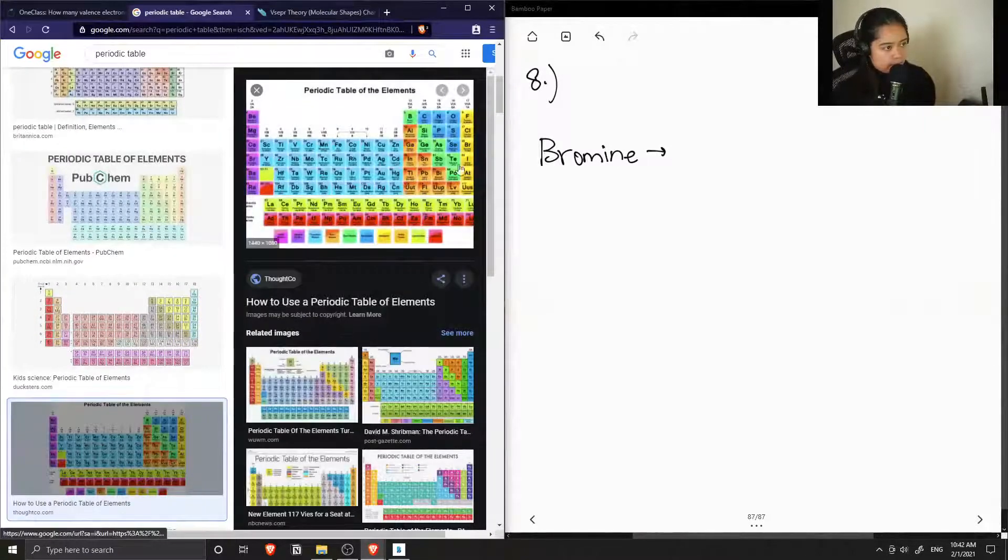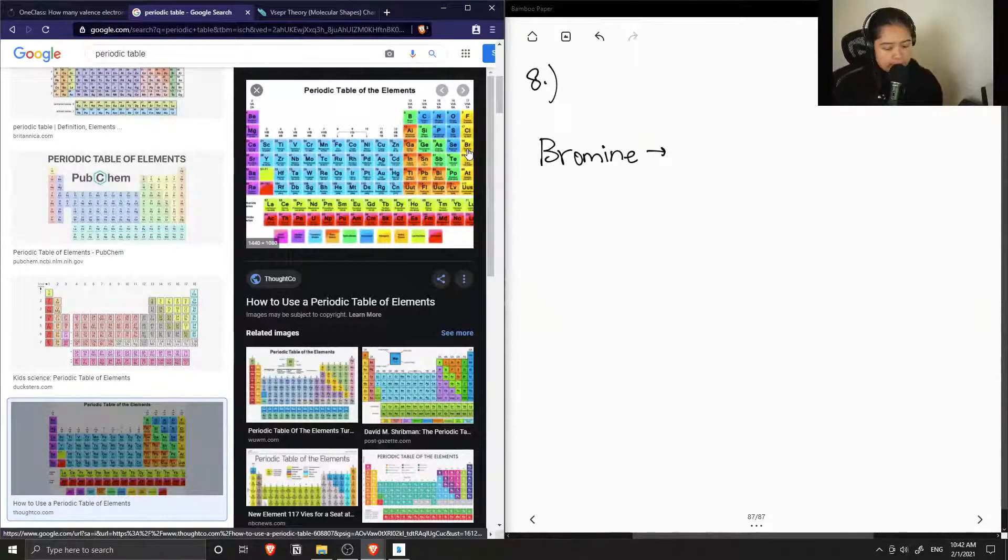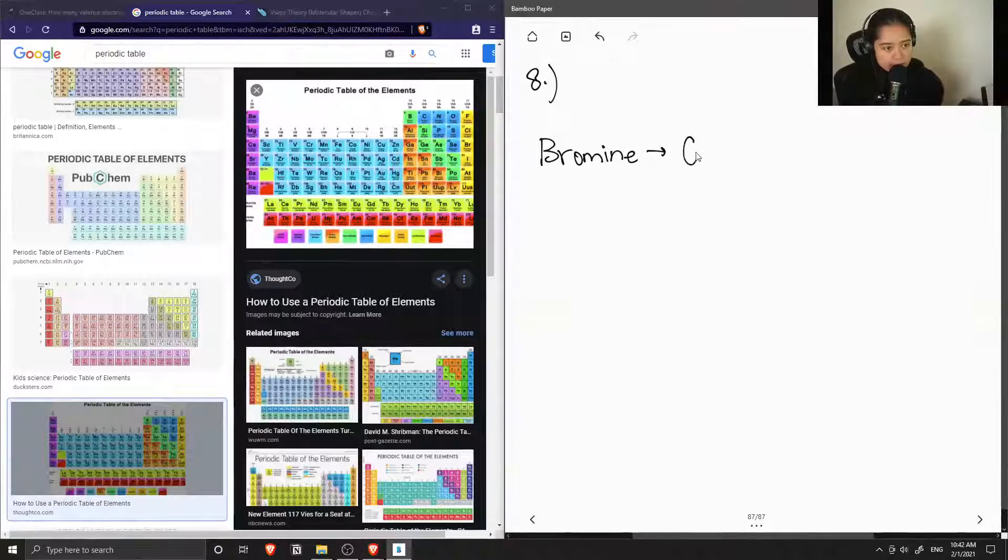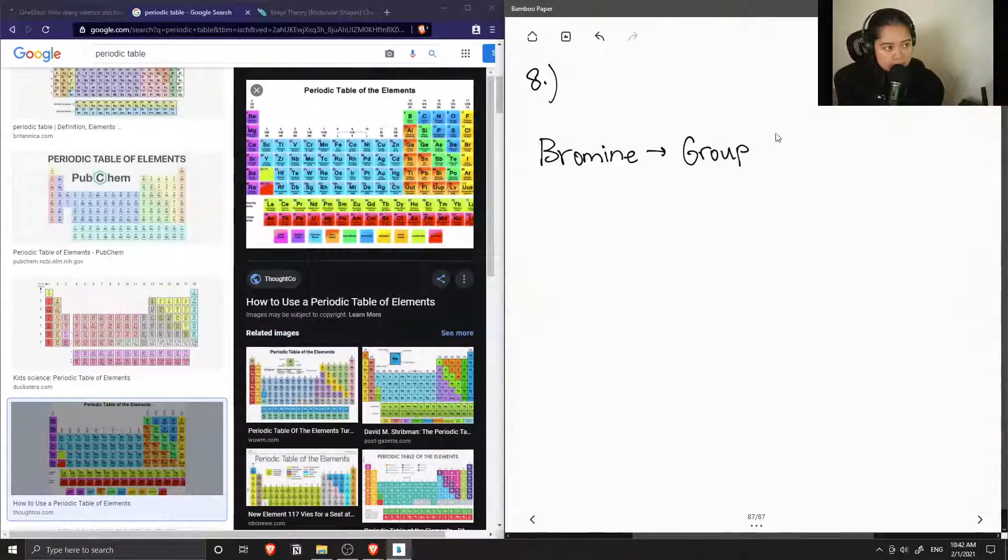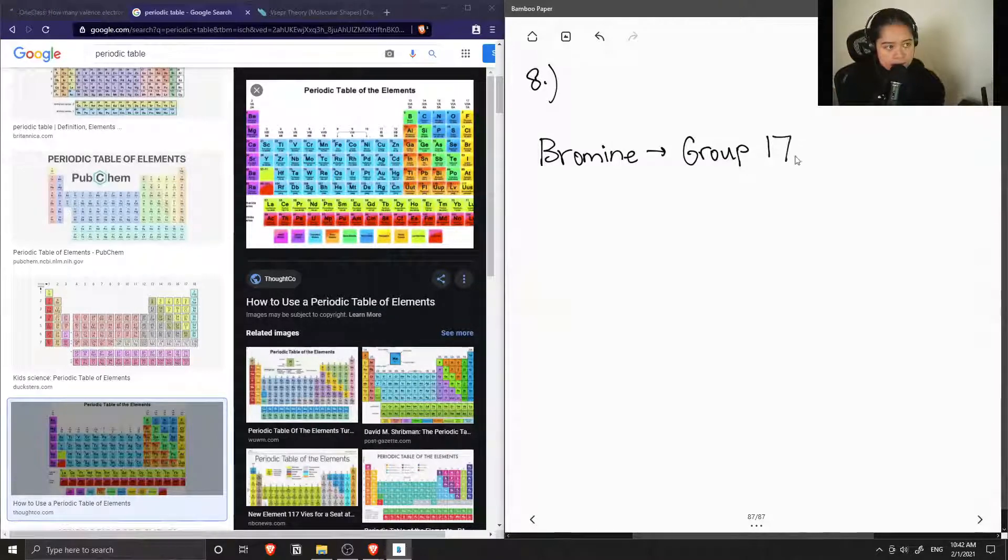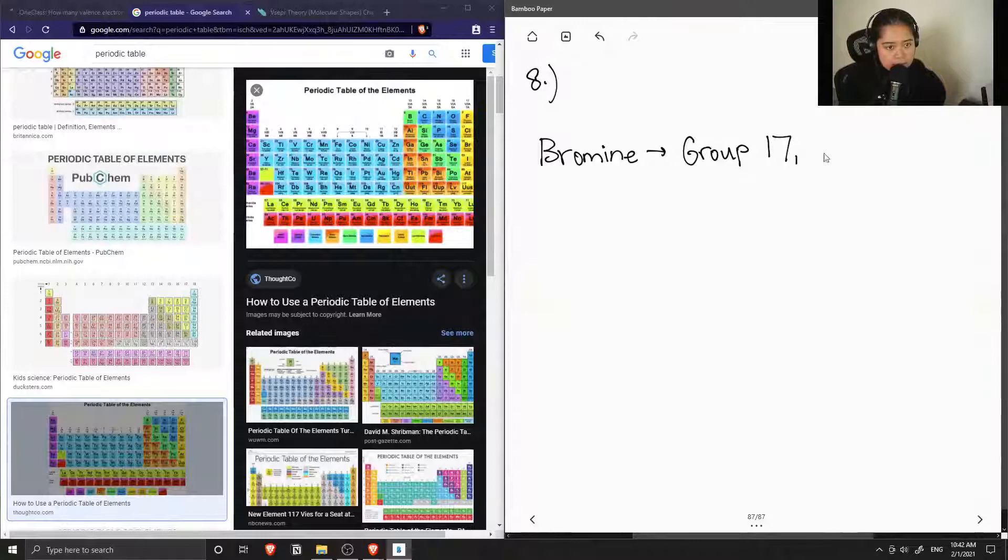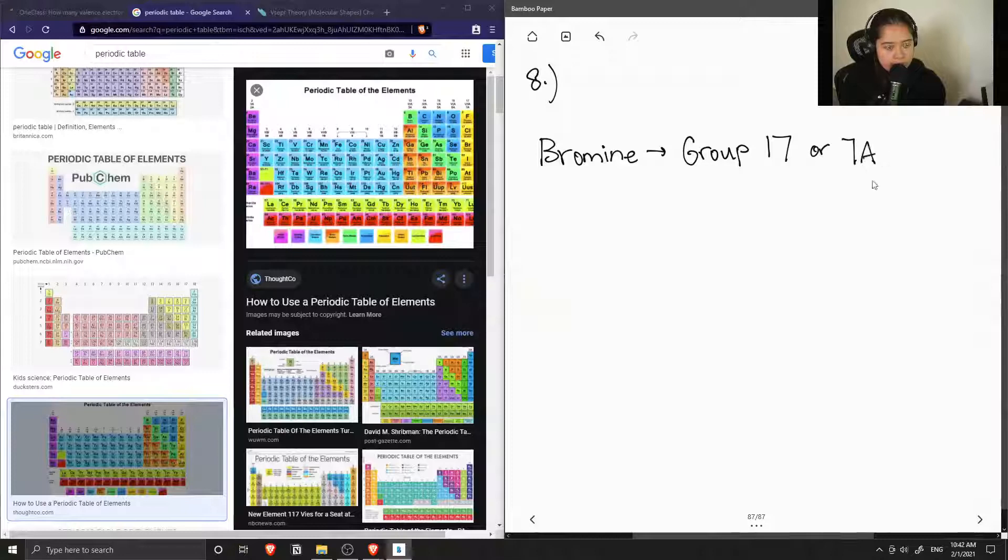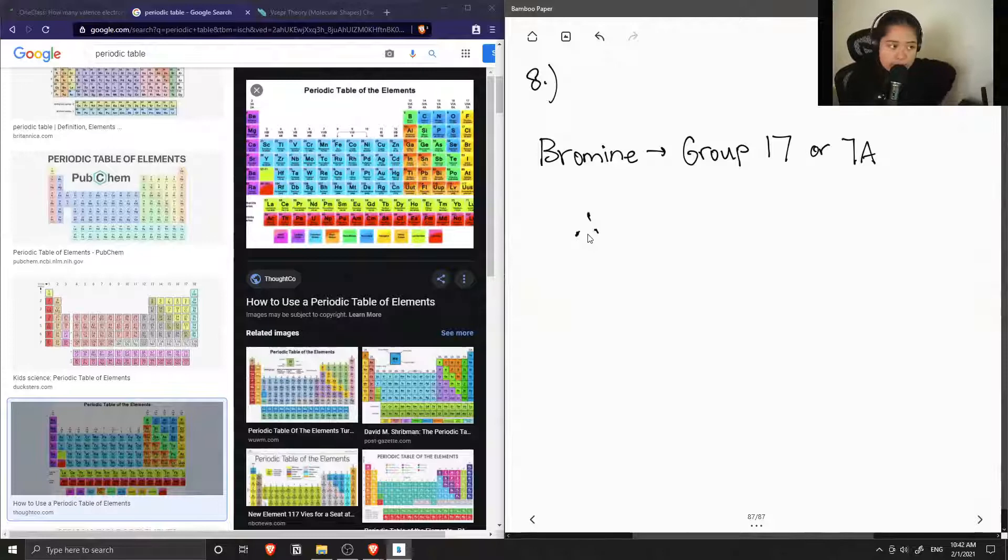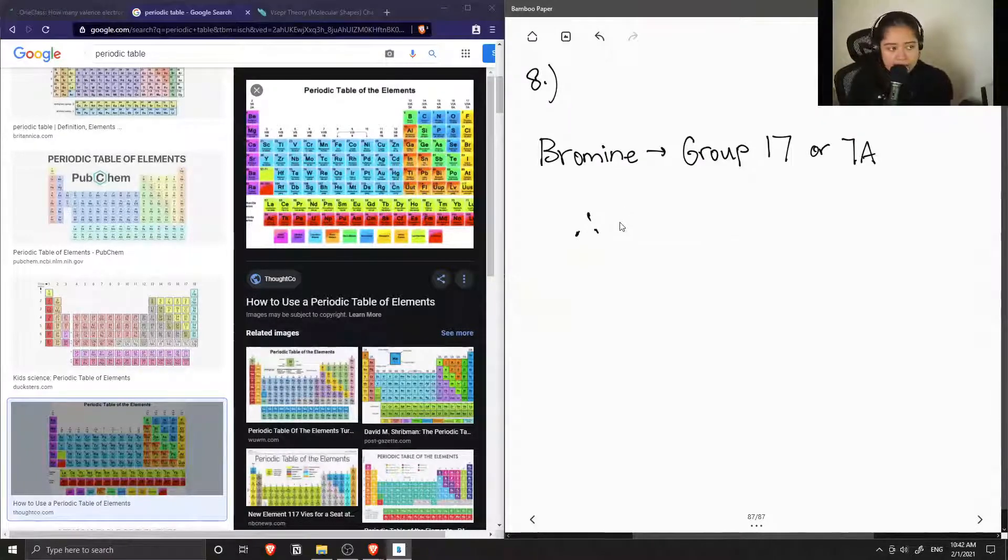Okay, so bromine is found here, so it is group 17, or also known as 7A. And the elements that are all in group 7A have 7 valence electrons.